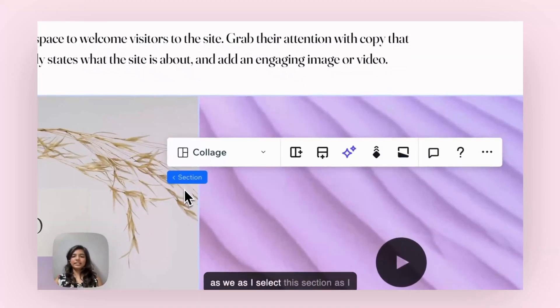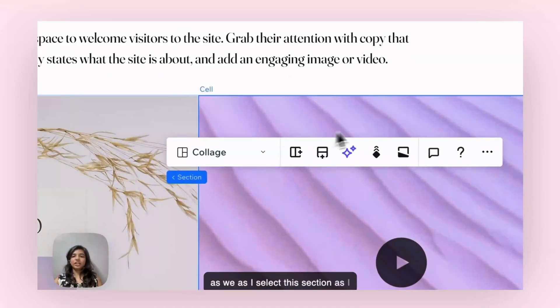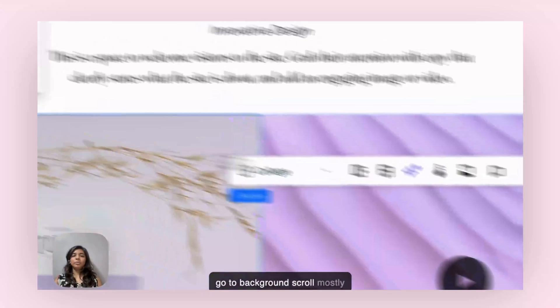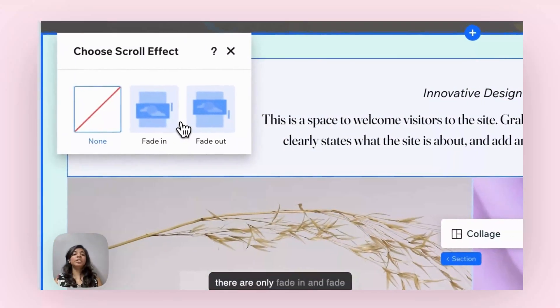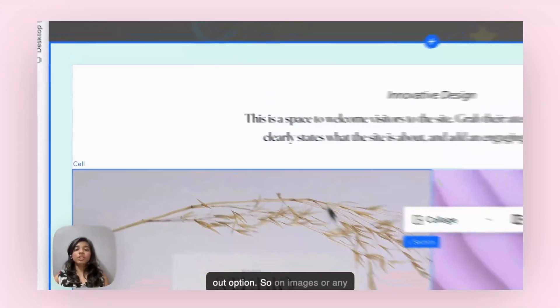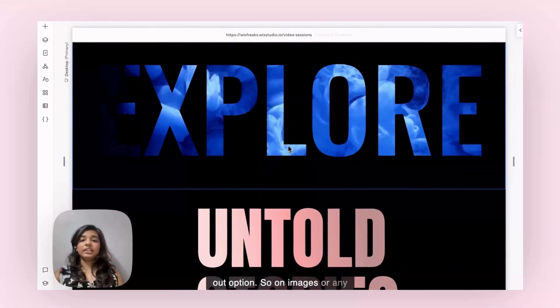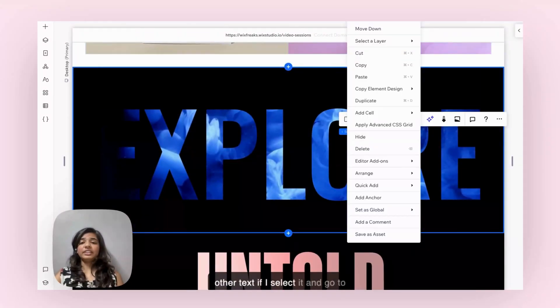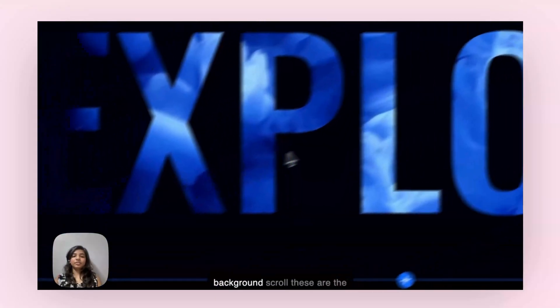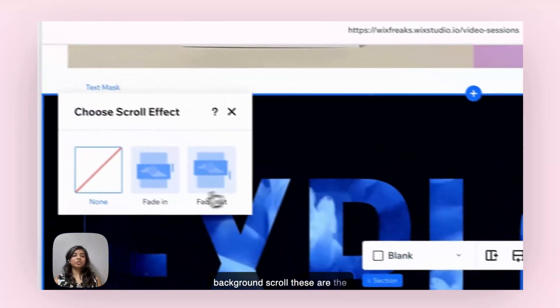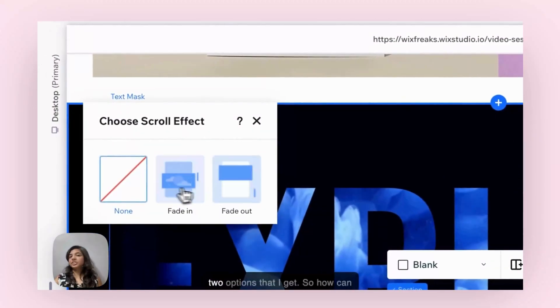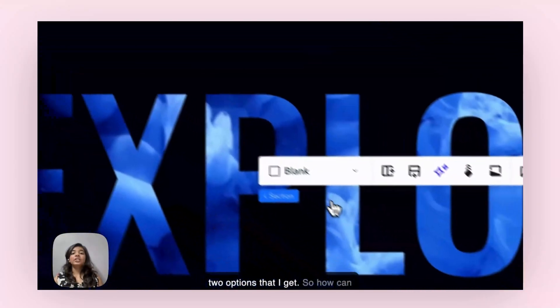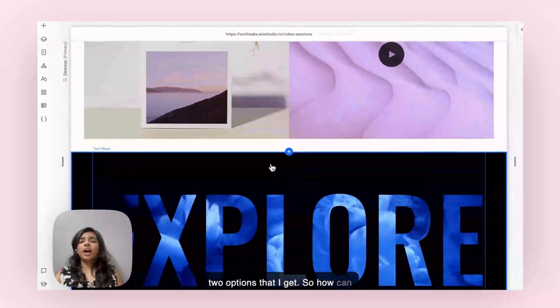As I select this section and go to background scroll, mostly there are only shaded and fade out options. So on images or any other text, if I select it and go to background scroll, these are the two options that I get. So how can I get that effect?